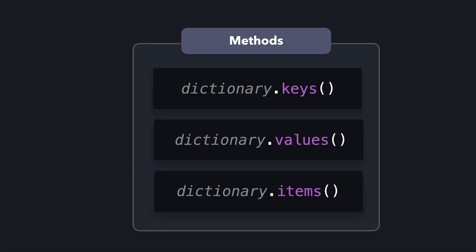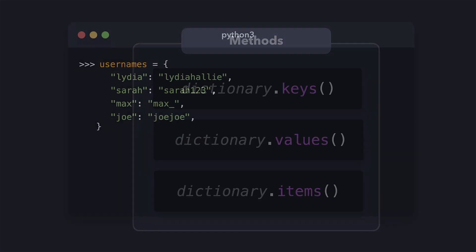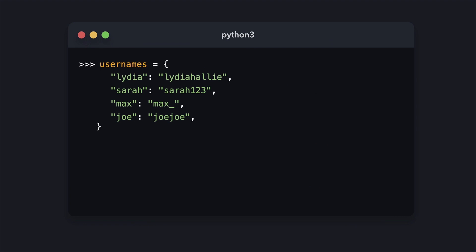We've now seen three methods that we can use to read the data, but how can we modify a dictionary? If you want to update an existing value, we can do so by accessing that value using the right key and assigning the value that it should have. Let's change Max's username to Max123.